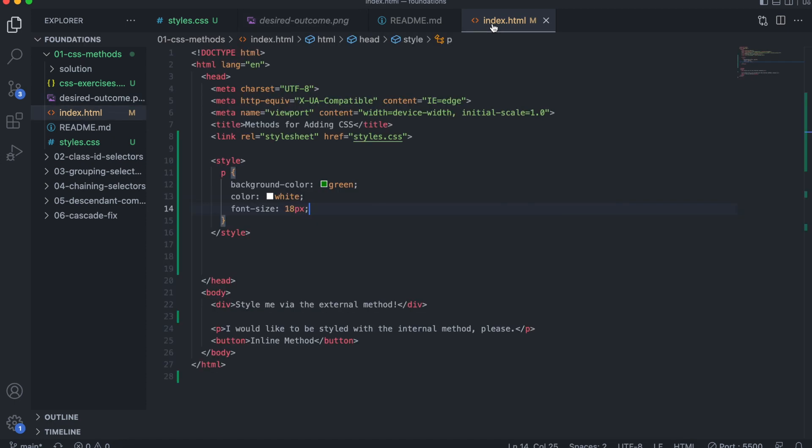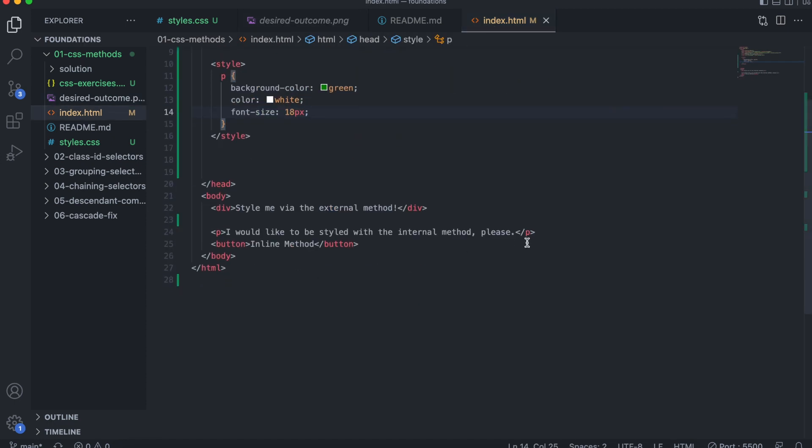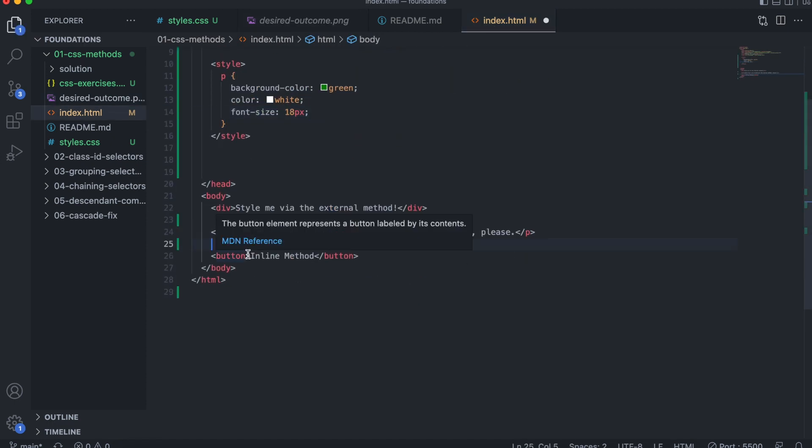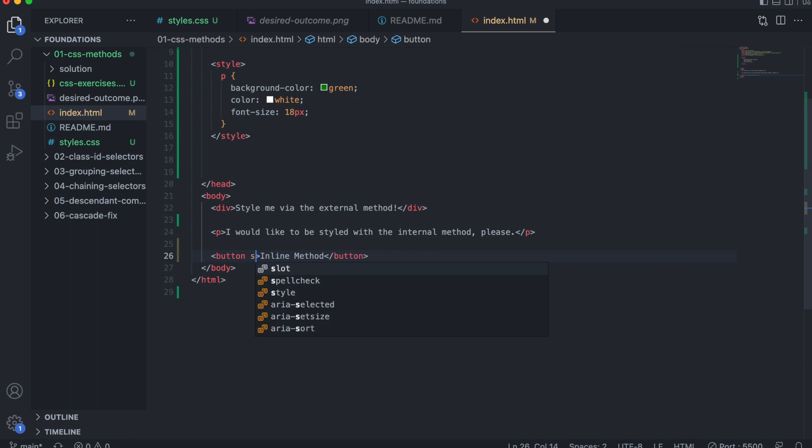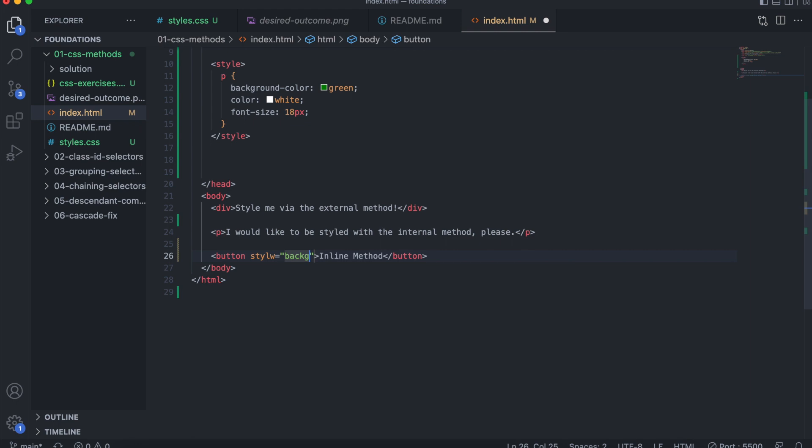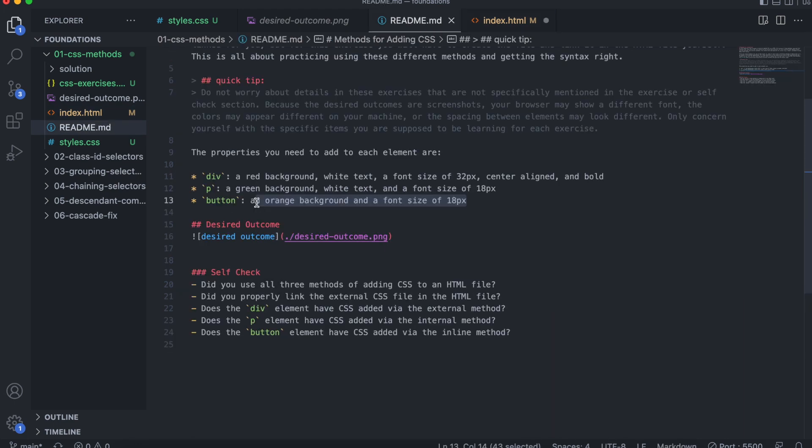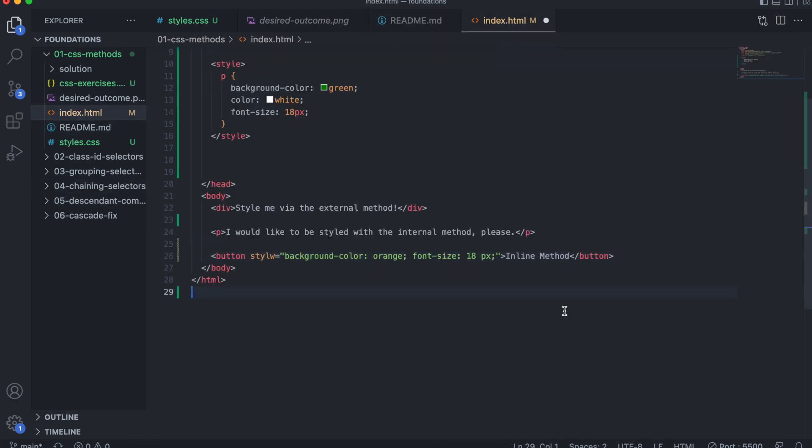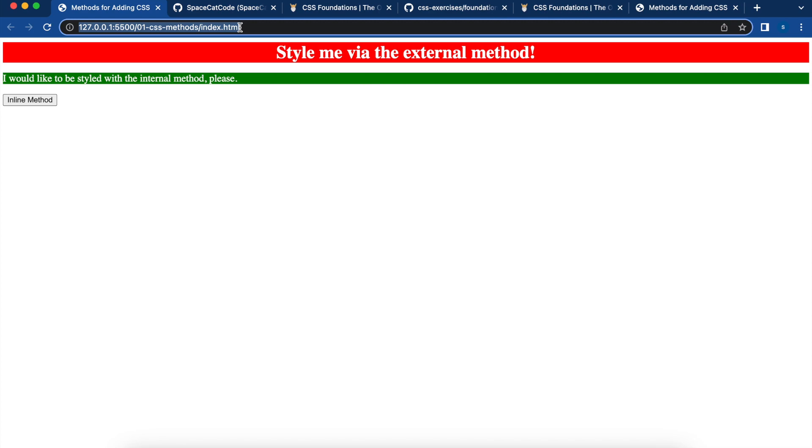Let's go back to our HTML file. So for inline method, we add a style tag. We need an orange background color. So background color, orange, font size 18 pixels. And that's it for our last element. Let's save and see how that looks.